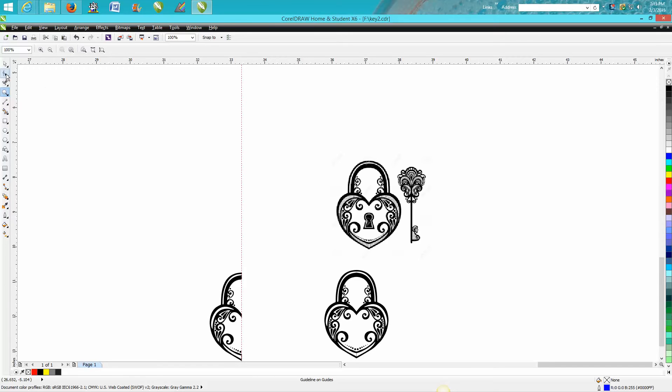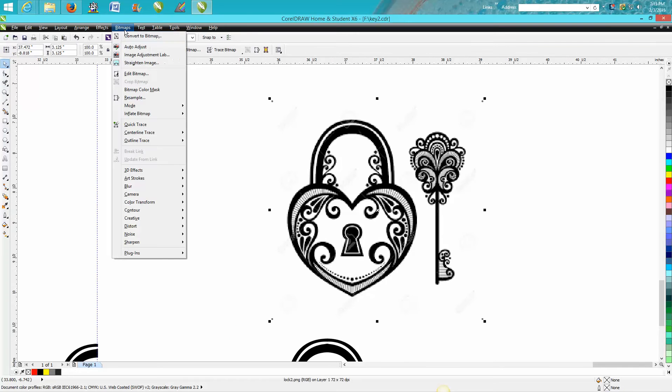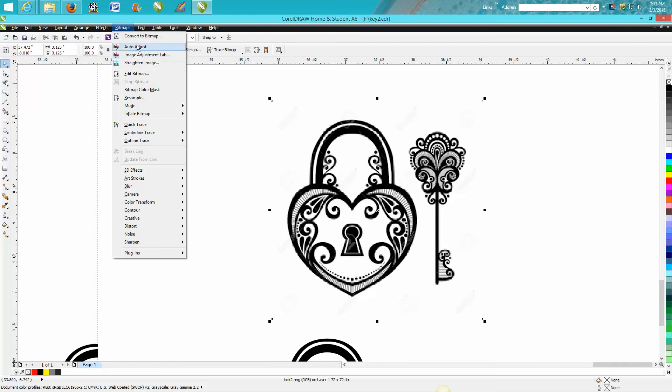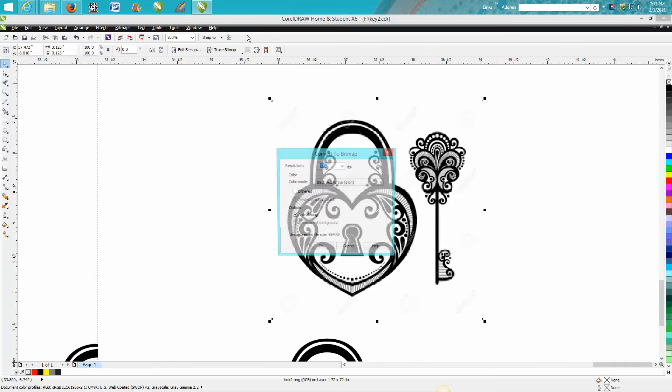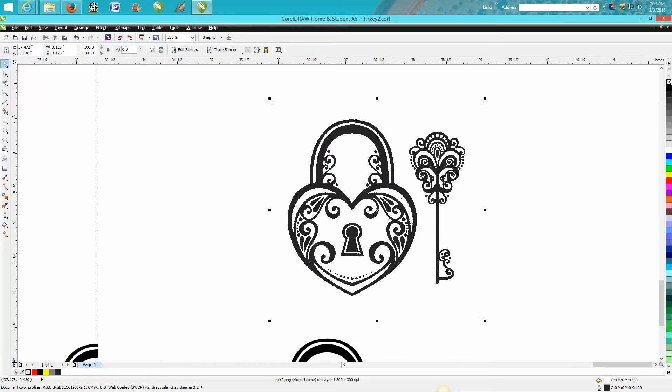...going back to that, let's just do this real quick. Let's say you convert it to a bitmap, black and white, and it did pretty good.